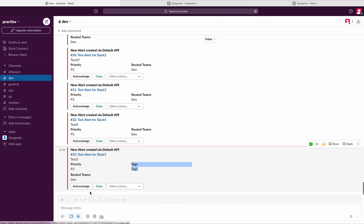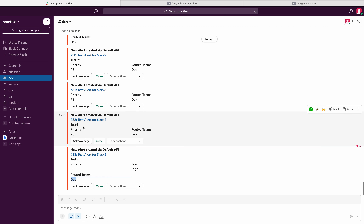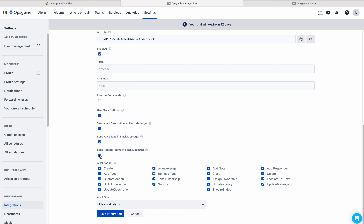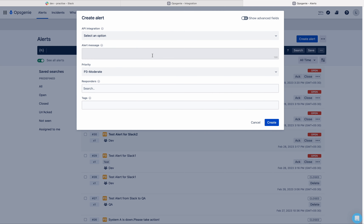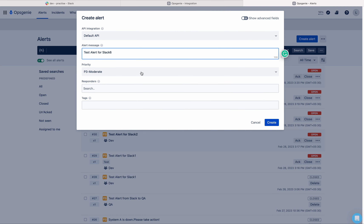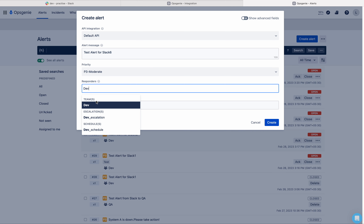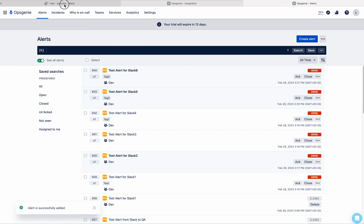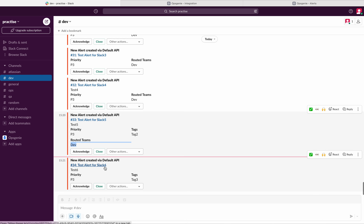Next is 'Send Routed Teams in the Slack Message'. Routed teams means the team the alert is routed to — here they are all routed to dev team. If you don't want that on the Slack message, simply uncheck this and save integration. Creating one more alert with tag 'tag three' and description 'test six' — now in Slack you can see the test alert for Slack six, but you cannot see the routed team. You can see the tag, description, and Slack buttons.